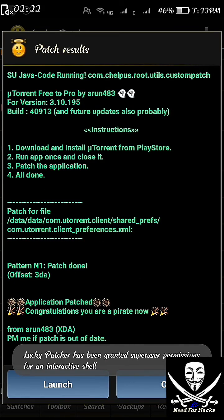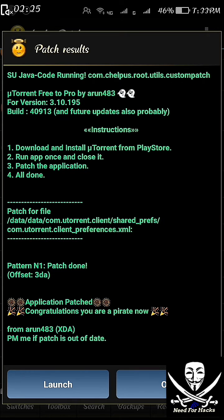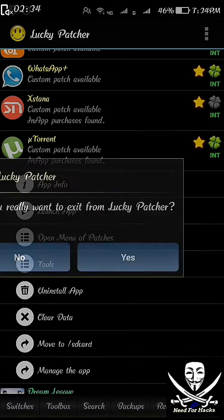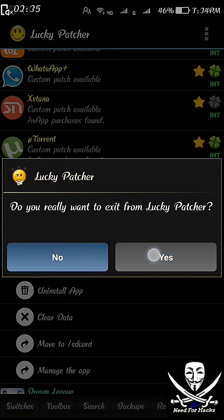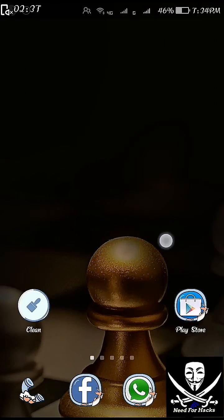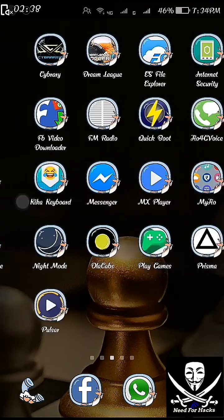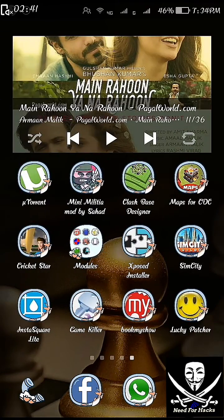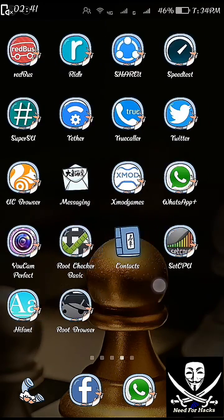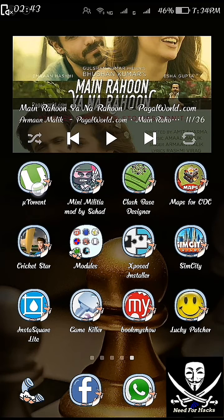Here we go. The patch result is shown in green, which means you have successfully patched the Android uTorrent application. Click on OK and then exit the Lucky Patcher application.